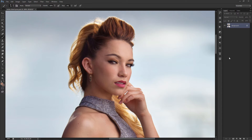Hey guys, this is Francisco Hernandez of FJH Photography, or as some of you guys know me, Joey. Today I'm going to show you how I would sharpen a photo in Photoshop. This photo was originally sharper, but I applied just a little bit of Gaussian Blur to show you how I would correct the sharpness.